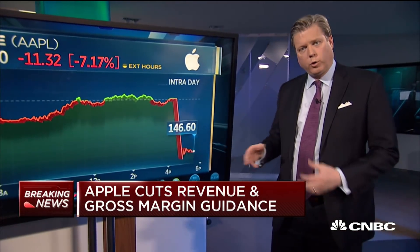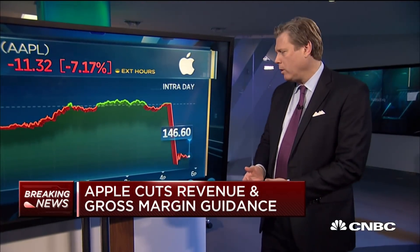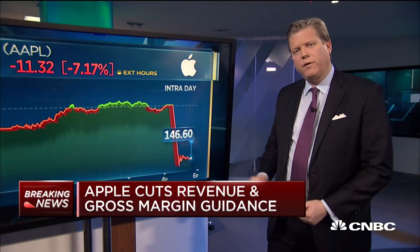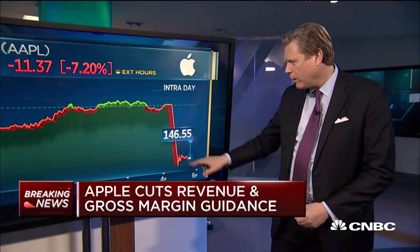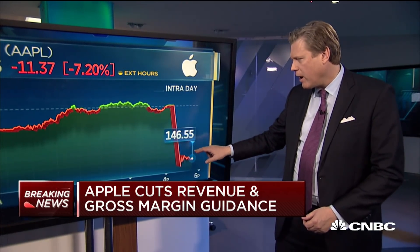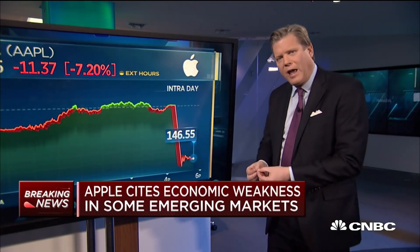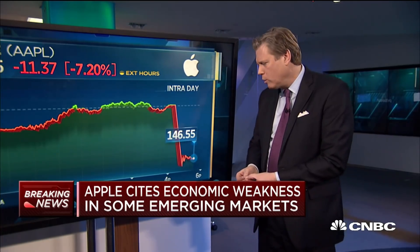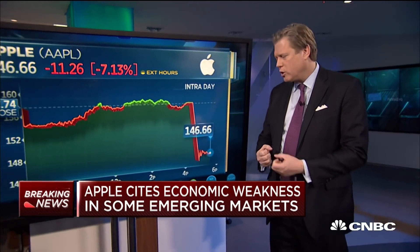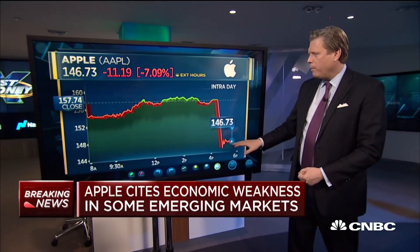The lows on Christmas Eve for the market and for Apple, in this case, were 146.59. And here it is at 146.55, 146.60 — meaning it has found those prior lows, and now there are people stepping in while other people continue to sell. So we've reached a reference point.